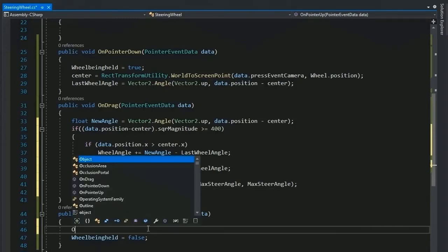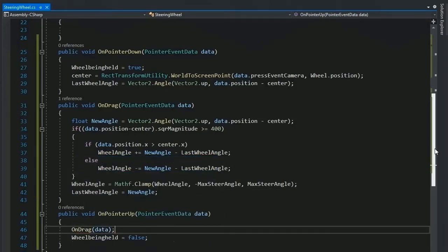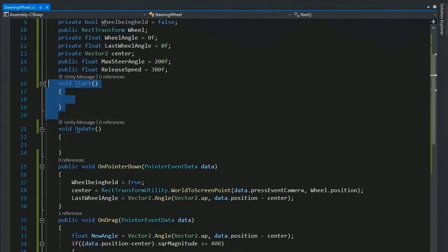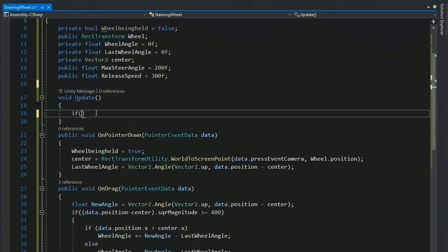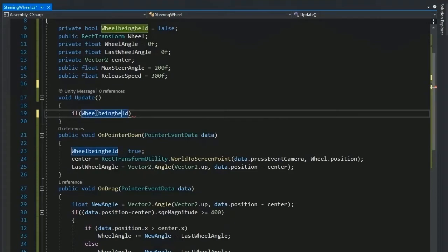Now set the last wheel angle to the new wheel and call this drag function to point up. This time for reversing the wheel to its original position.